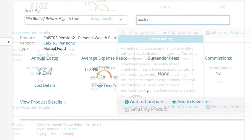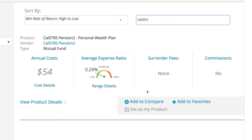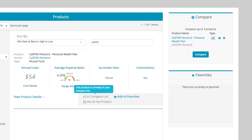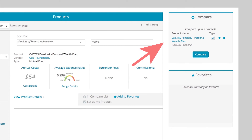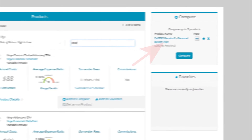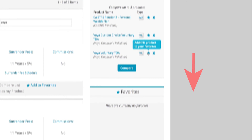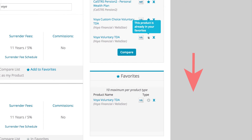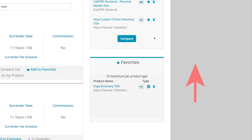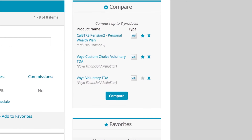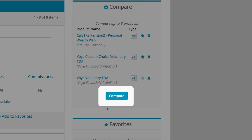As you find 403Bs you'd like to know more about and compare, click the Add to Compare button provided for each product to place it in your compare list. You may add up to three 403Bs. If you're interested in comparing more than three products, you can add additional ones to your favorites list to save for later. You can easily swap 403Bs between your favorites and your compare lists. When you're ready to compare your choices, simply click the Compare button.